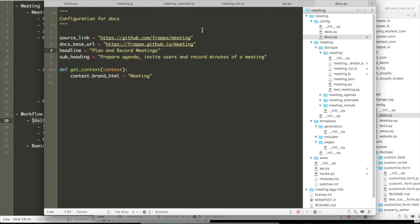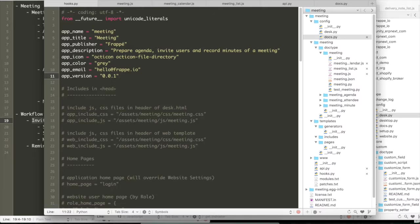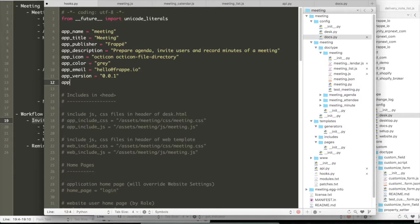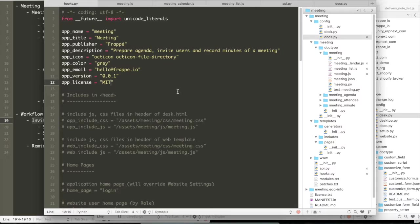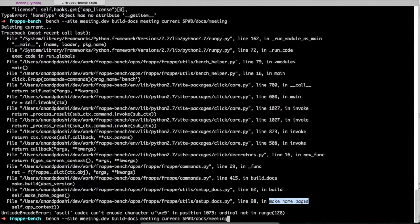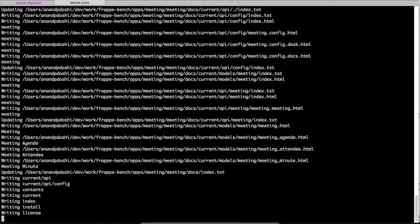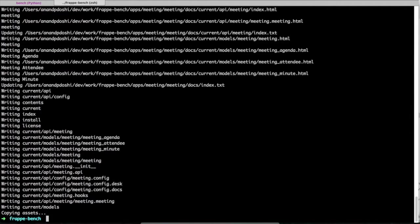The other thing is, in your hooks, if the app_license property has not been set, you will have to set it. This has been fixed in the latest version. But with the version of the screencast, you will have to set this manually. So let's set this property and then rebuild the docs and then the system is going to build your docs again.